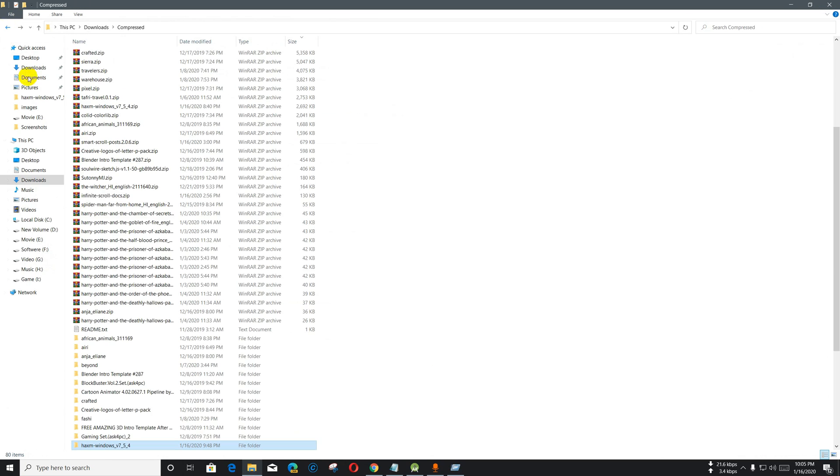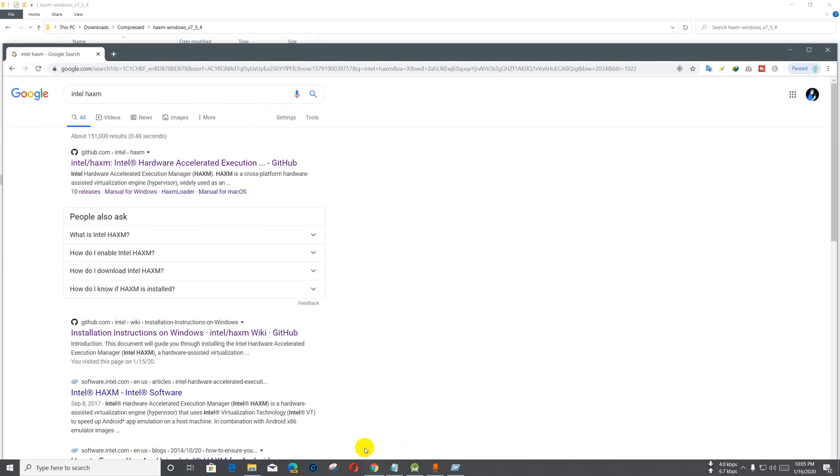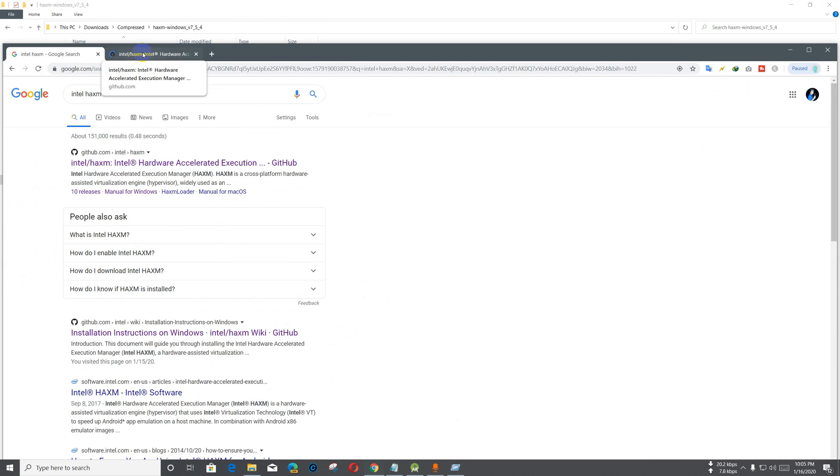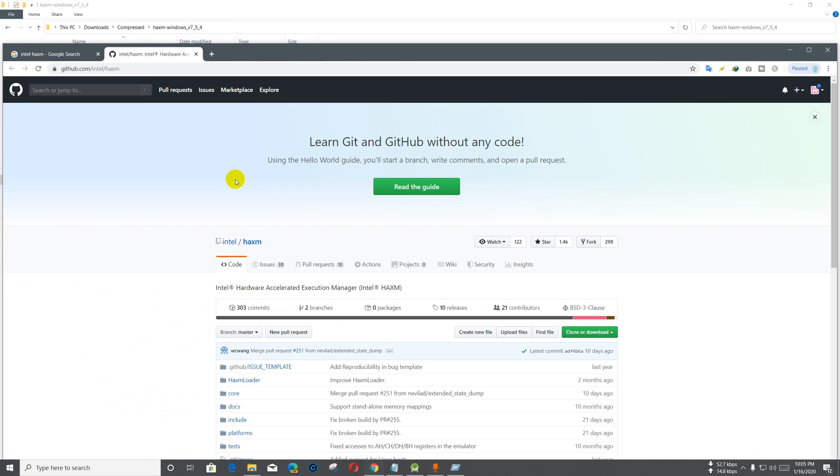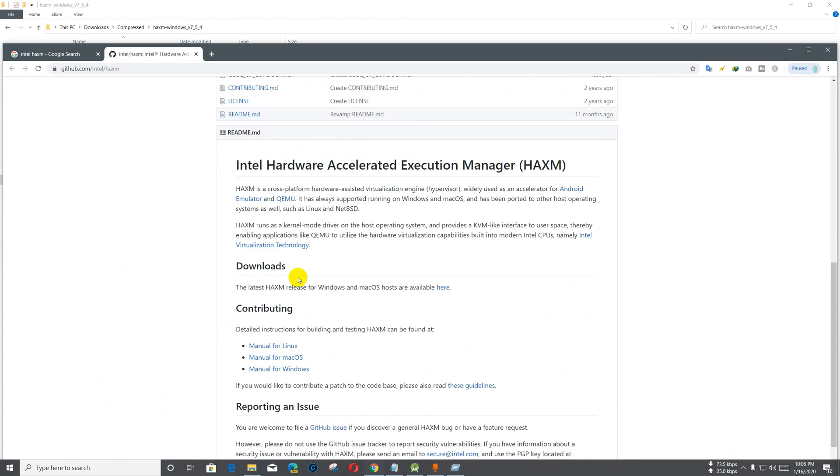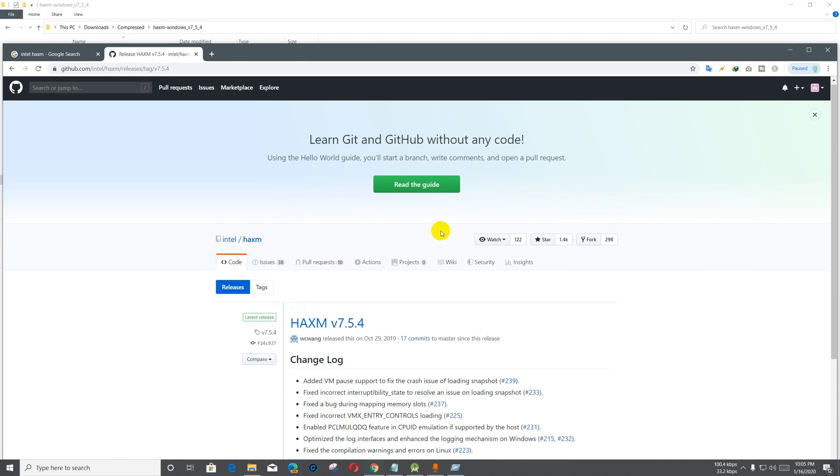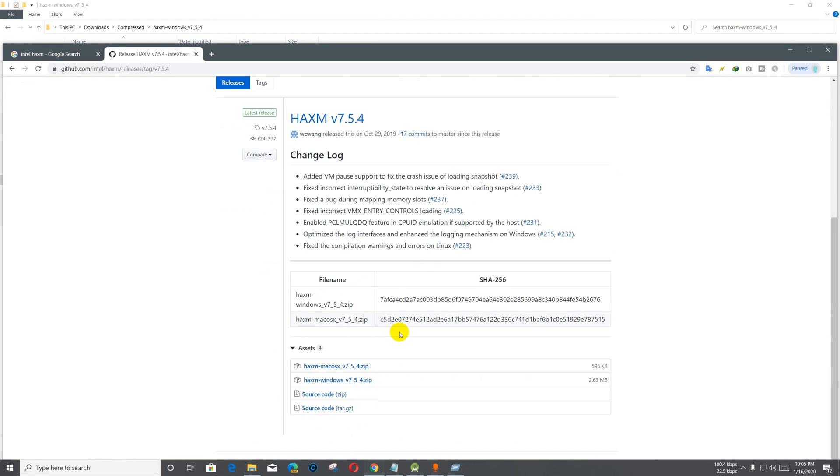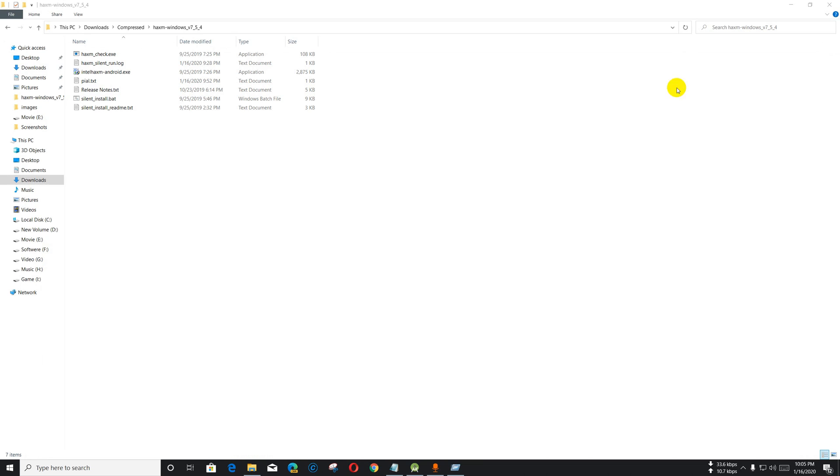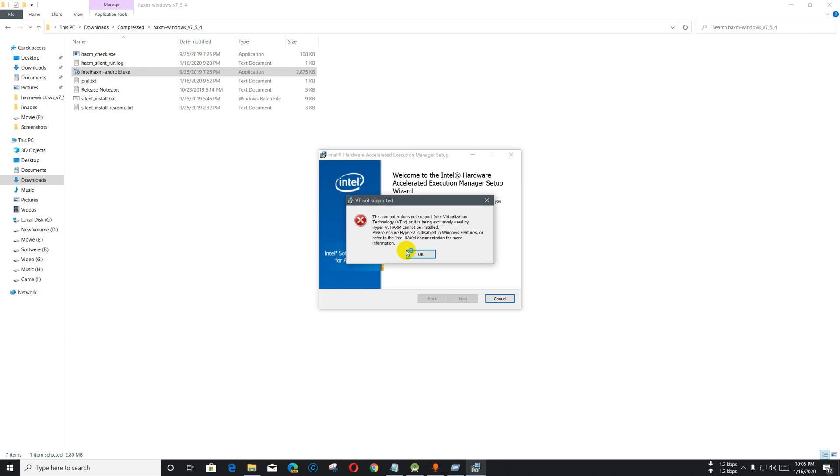I also downloaded the software manually. Just search Intel HAXM, then open the GitHub tab. You can see the downloads here - Windows version and Mac version. After downloading the software, if I decompress it, I'm also getting the same error: the computer does not support Intel virtualization. So what I'm going to do is share the solution. We have to open command prompt.